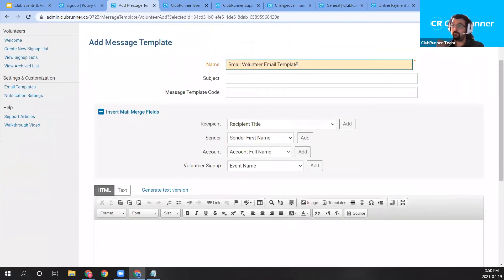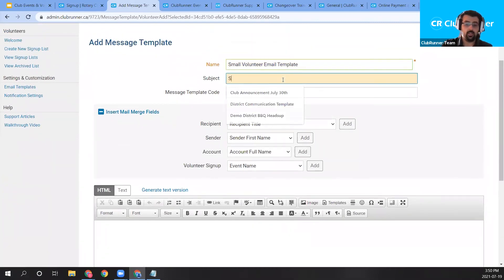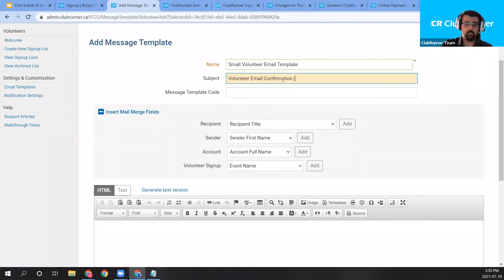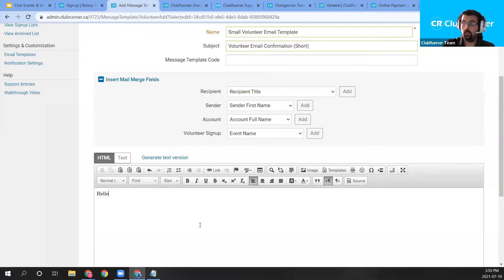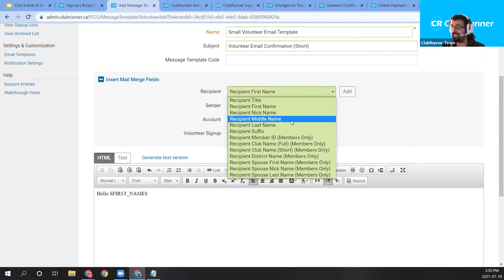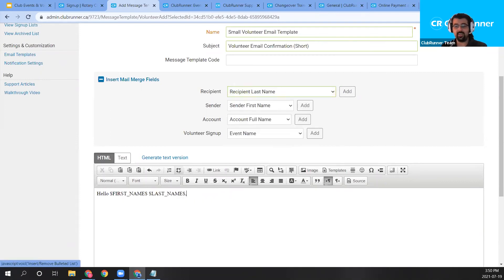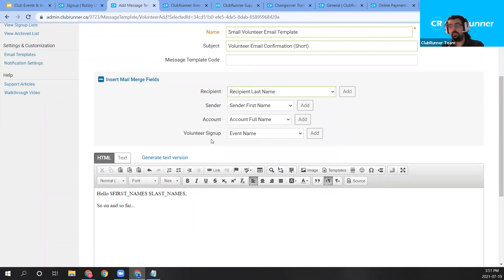I'll enter the template name and set the subject to 'Short Volunteer Email Confirmation — Short Version,' just to have our own email template for volunteer invitations. With the name and subject set, I can begin writing the body. I'll start with 'Hello,' then add the recipient first name and last name as merge fields. You can include more information from there, and so on. That's how you create a custom volunteer email template.